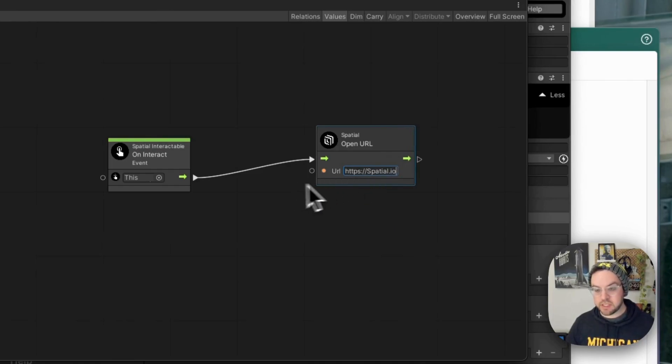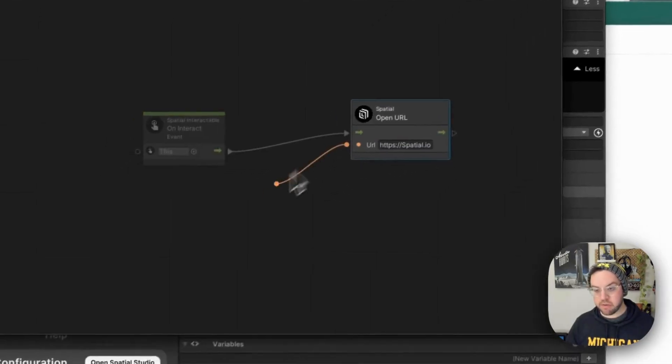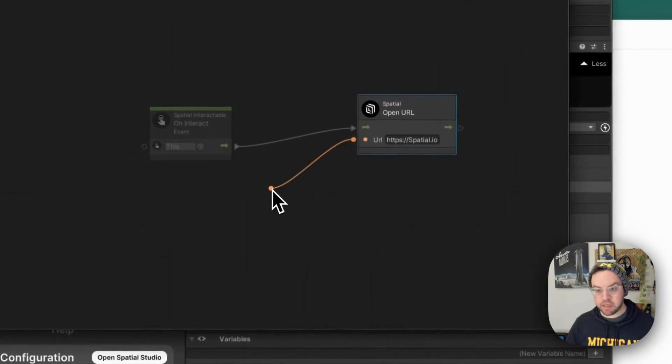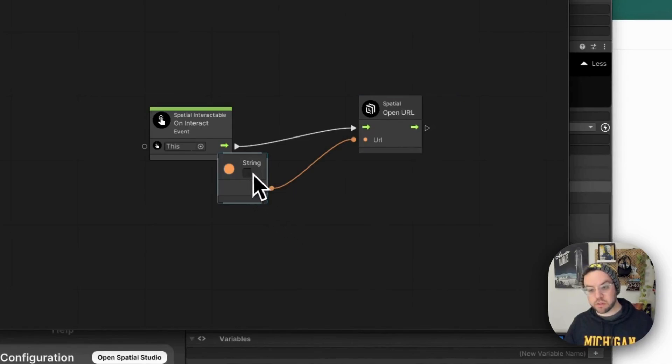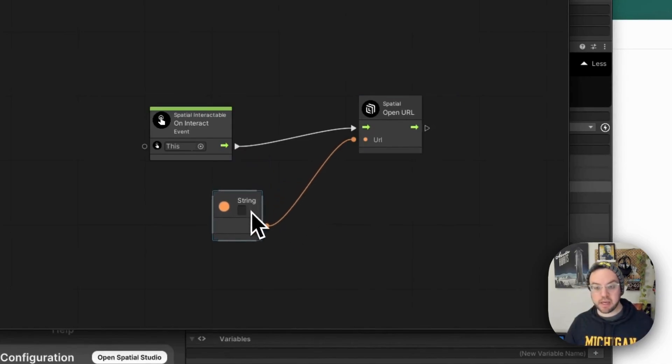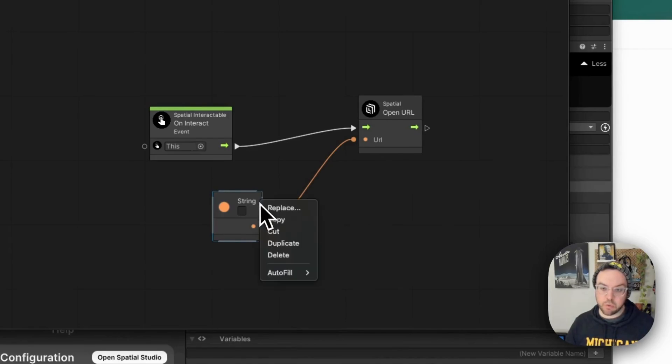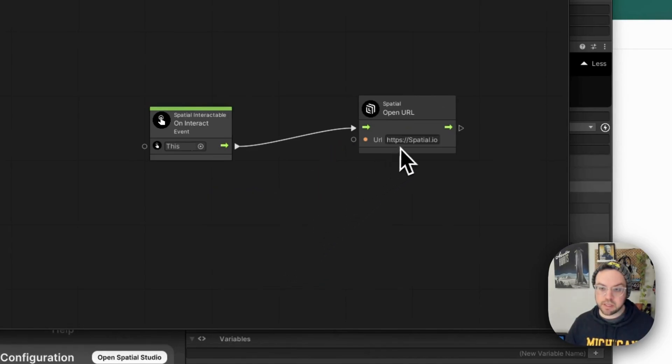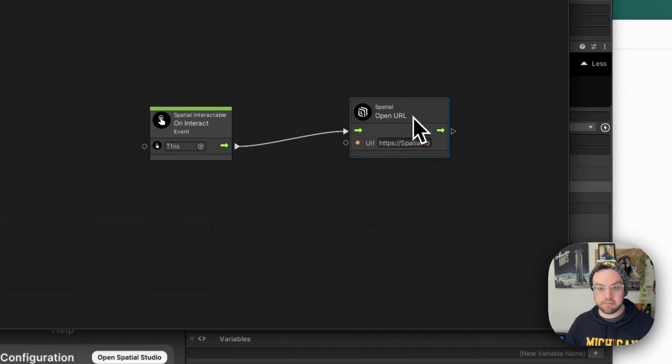Of course, this can, you can drive what this URL is via a string. So that can be driven, of course, by different variables or things like that. But in this case, we're going to just declare it directly in here. And that's all you have to do.